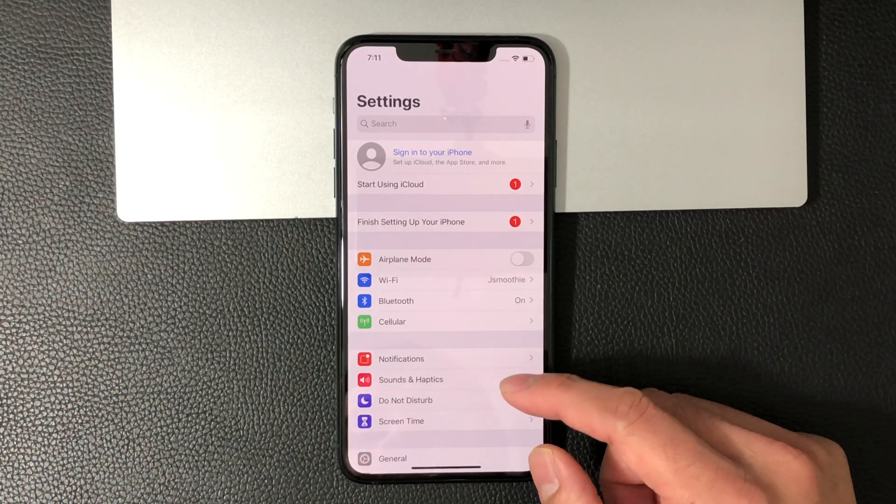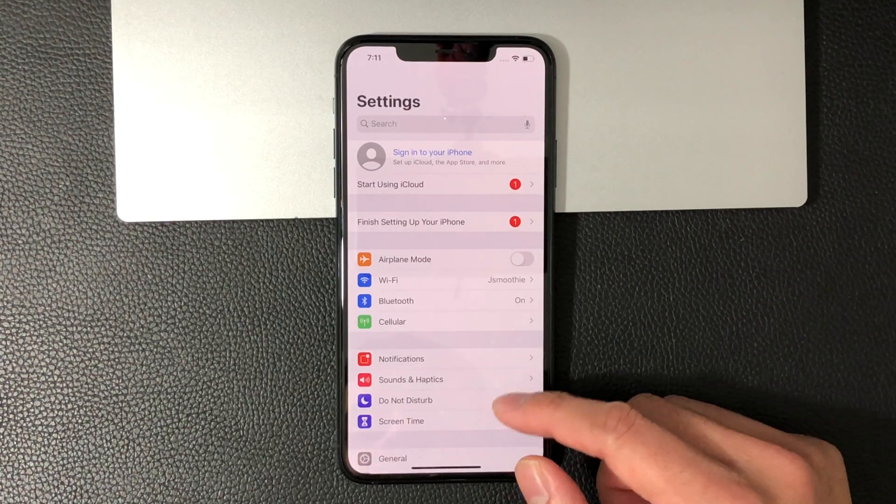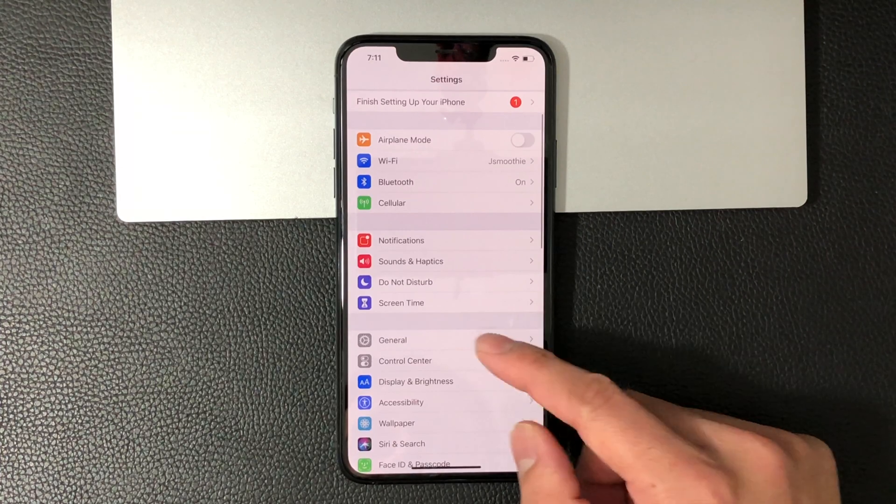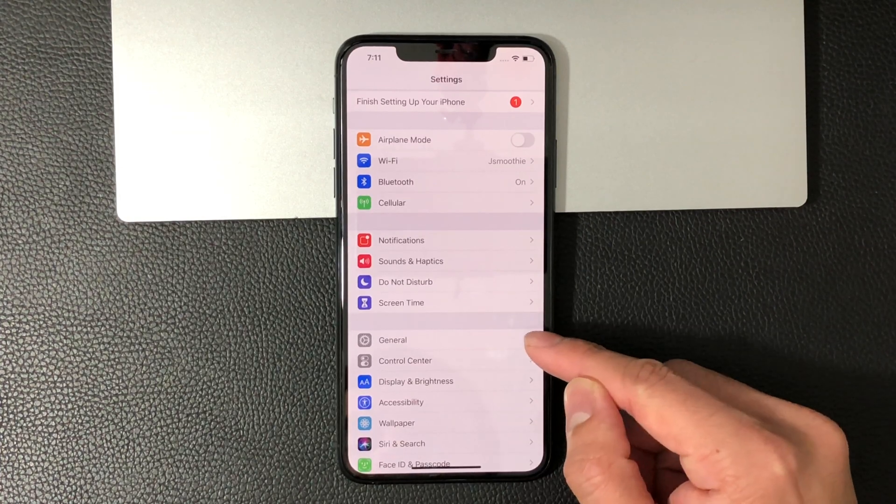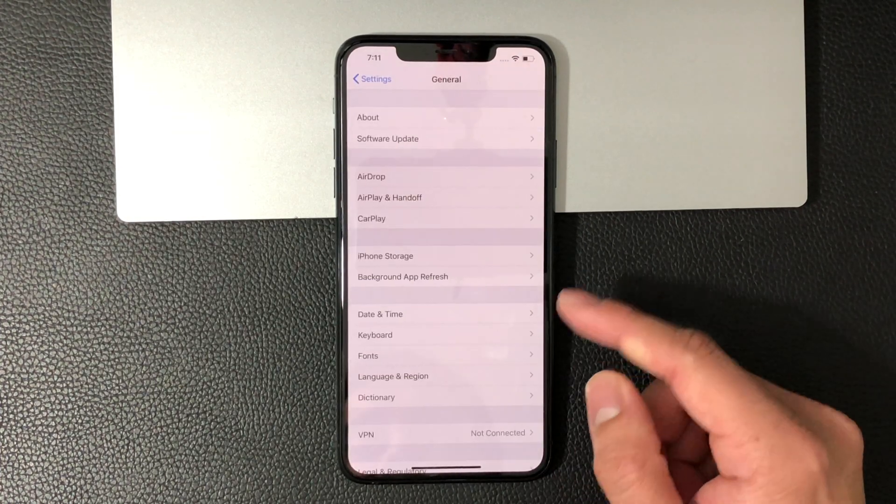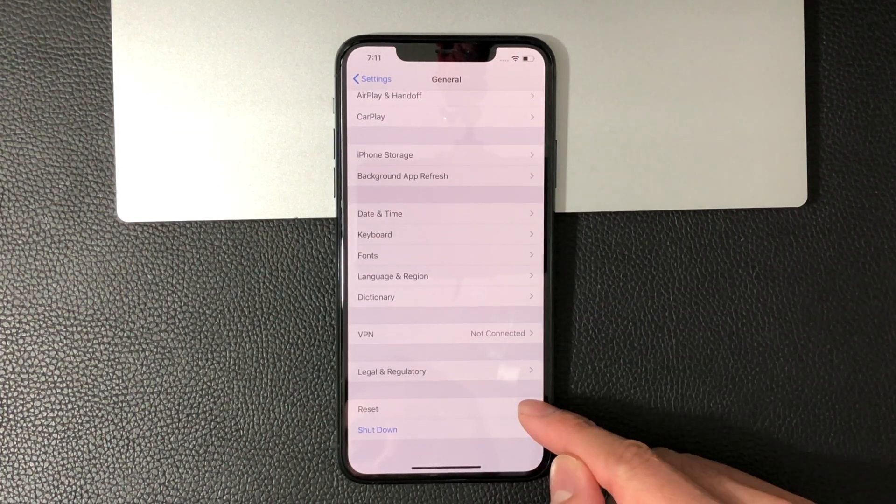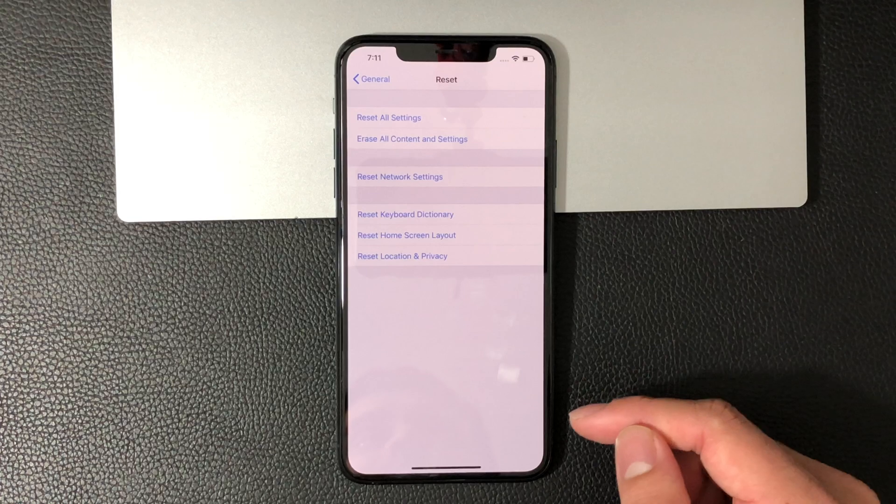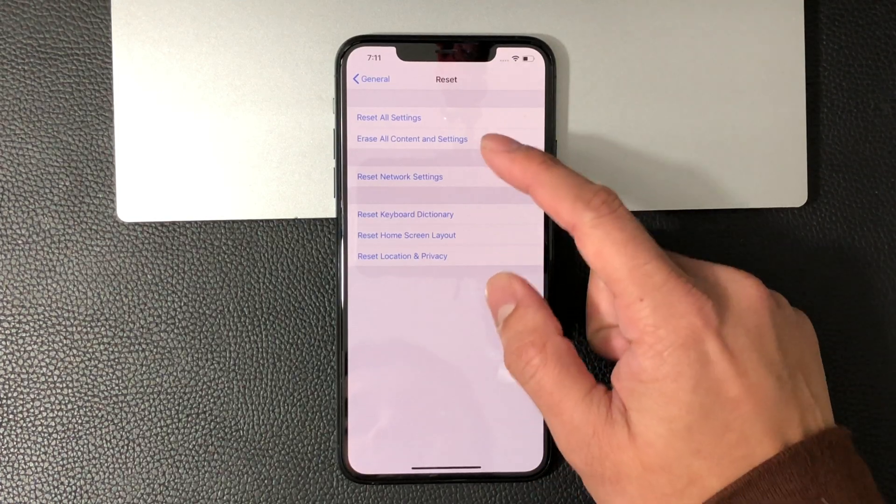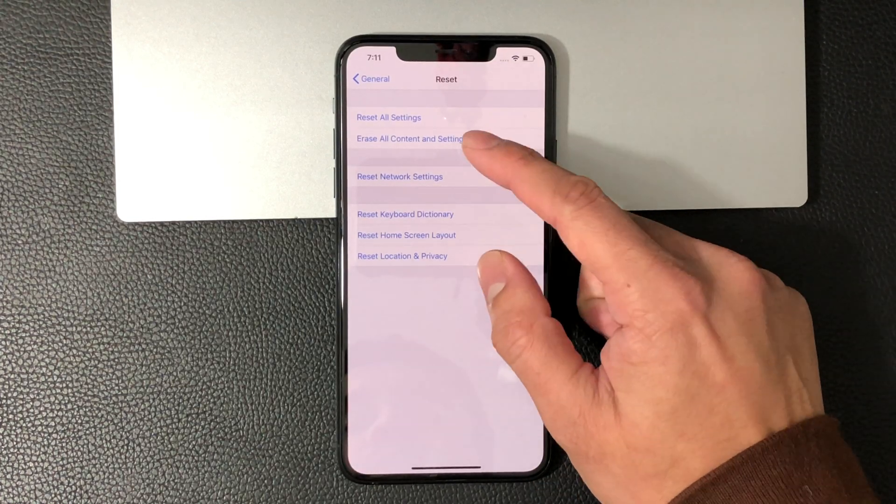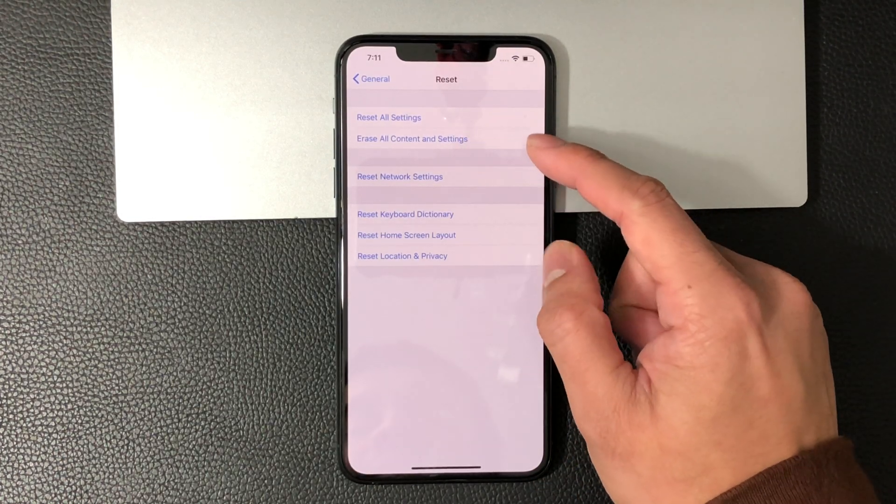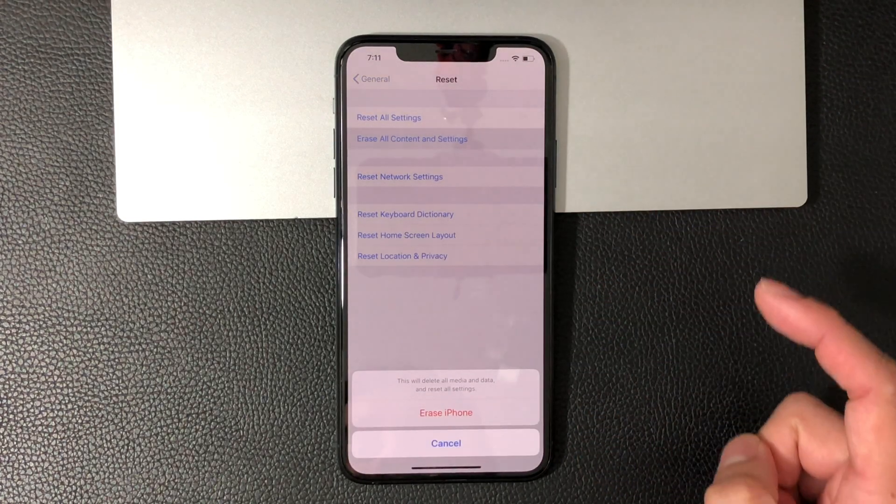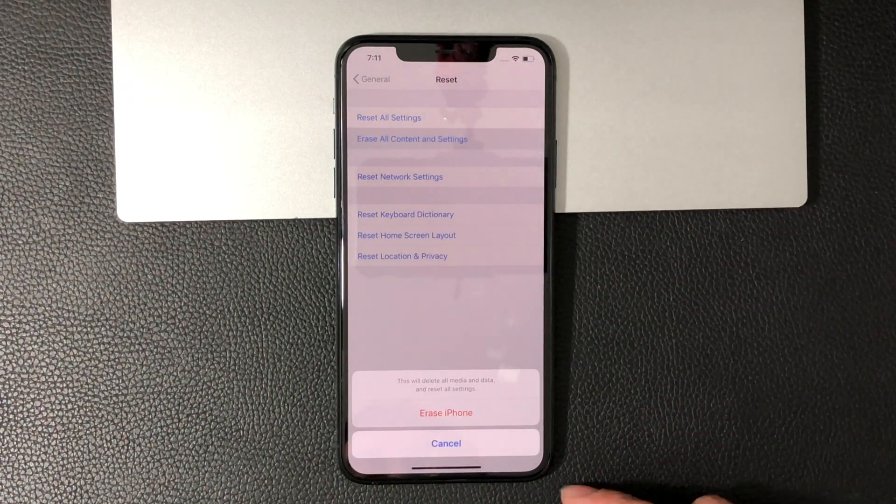Let's go back into Settings again and go down to General, then all the way to Reset. Finally, click on Erase All Contents and Settings. Once you do that, you'll get a pop-up with a warning.